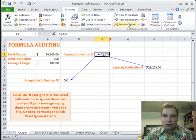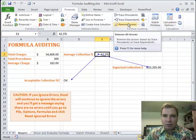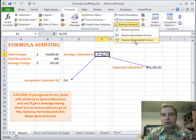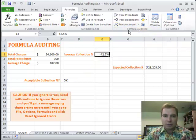You can click Remove Arrows and that will get rid of everything. Or if you just want to remove the precedent arrows or just remove the dependent arrows, you can remove them one step at a time.